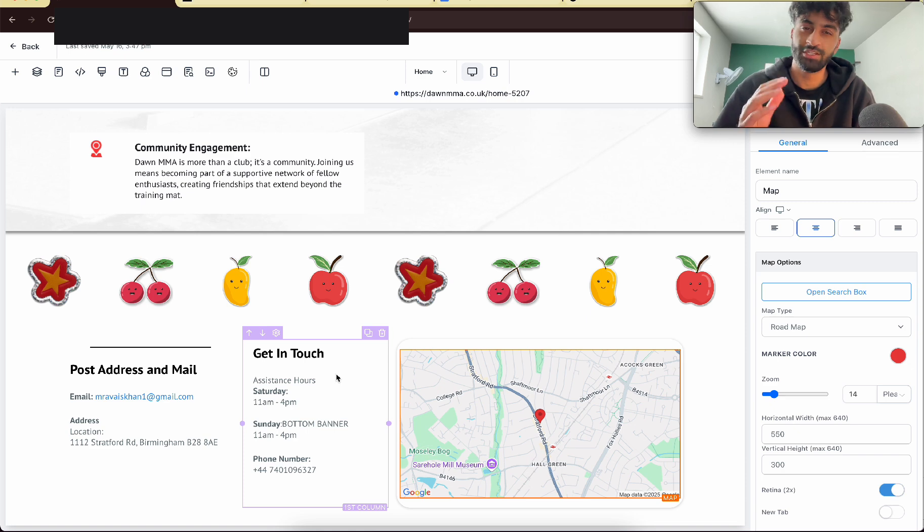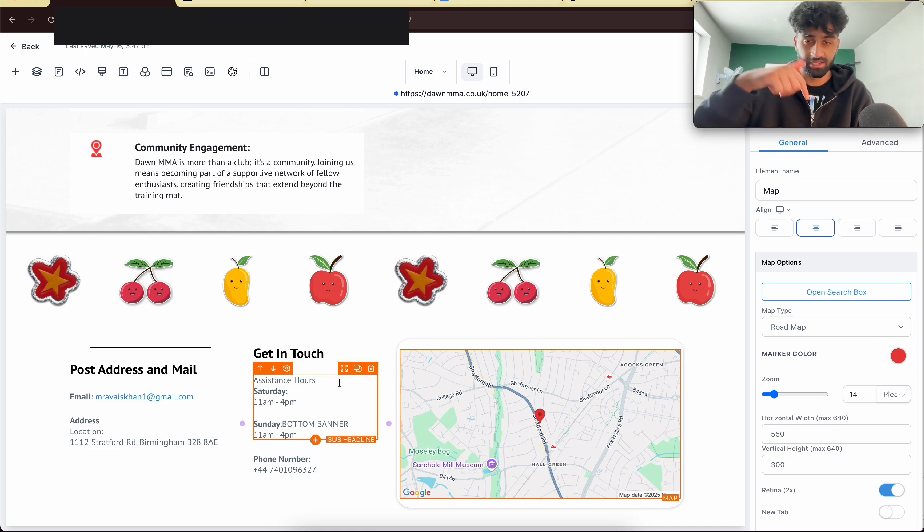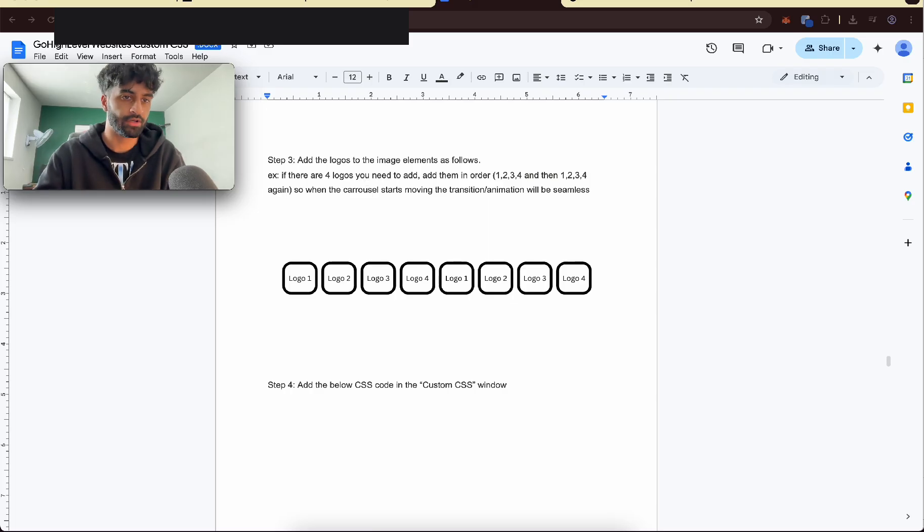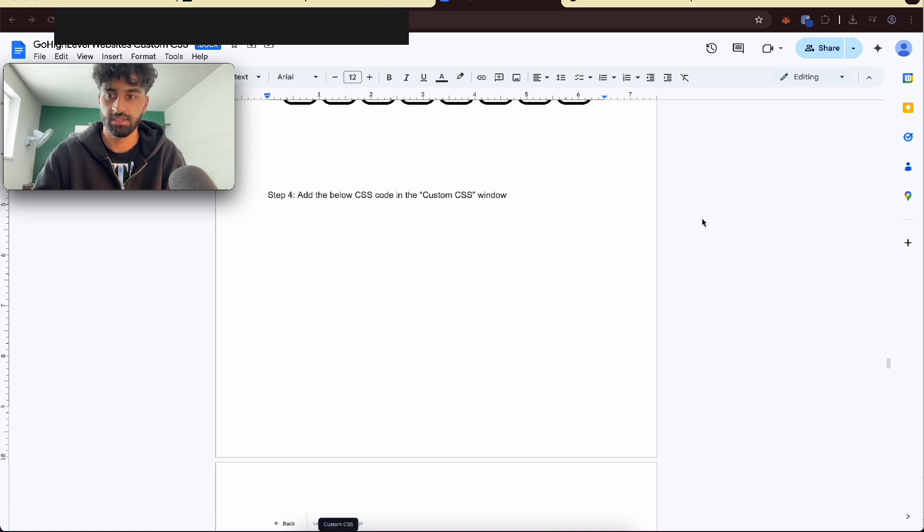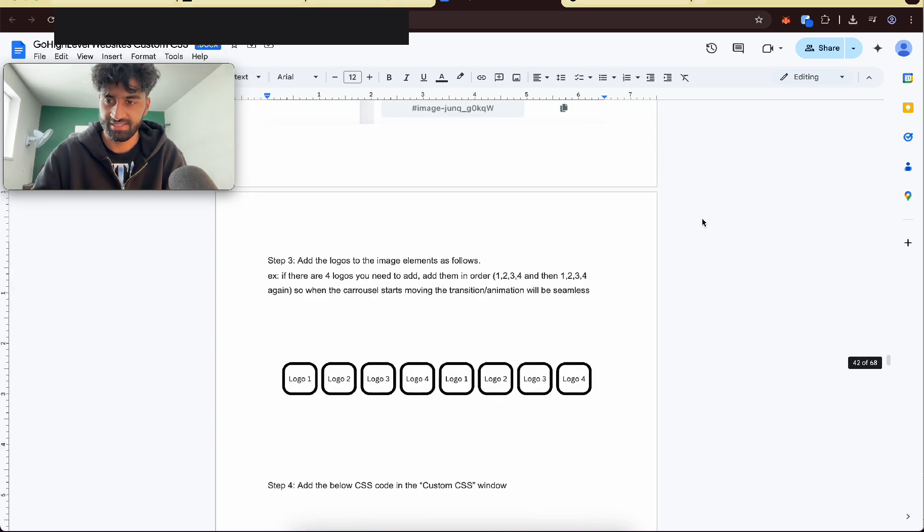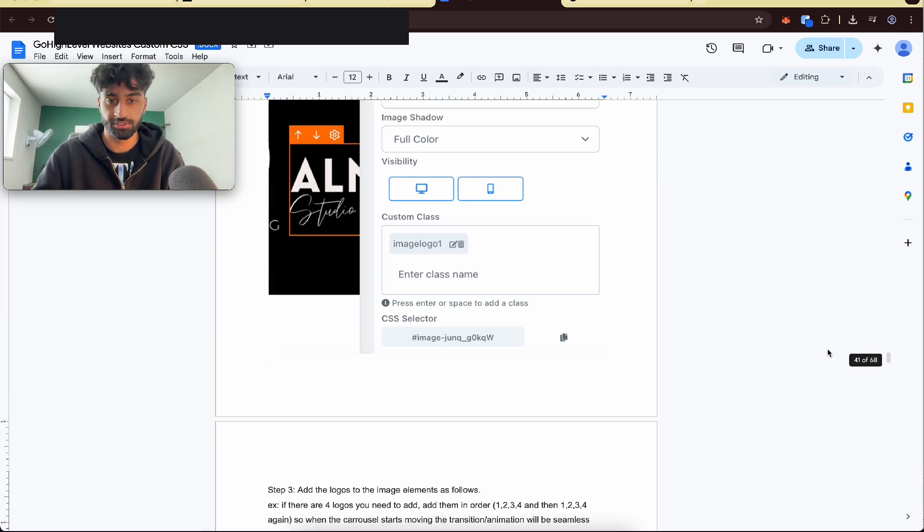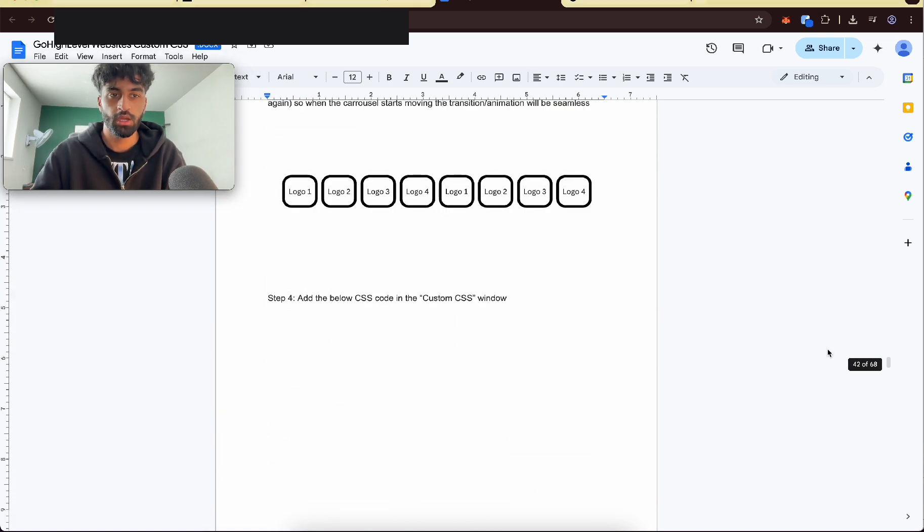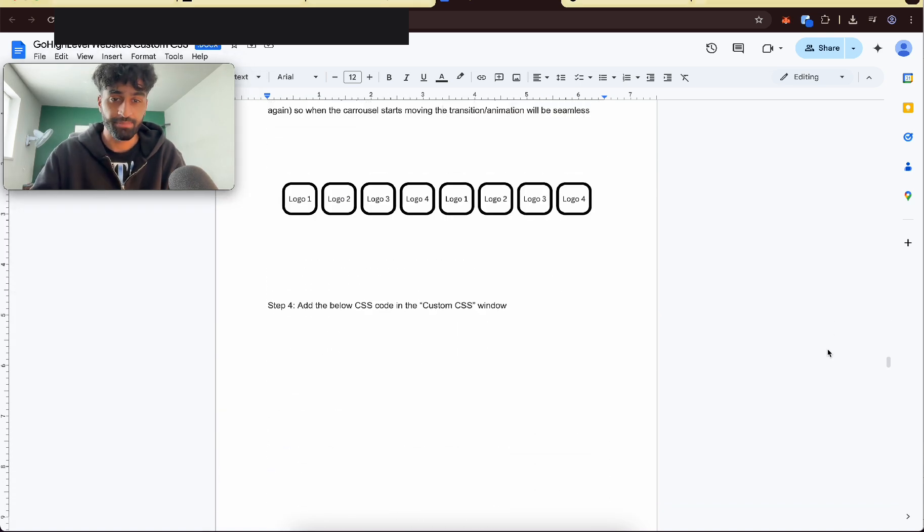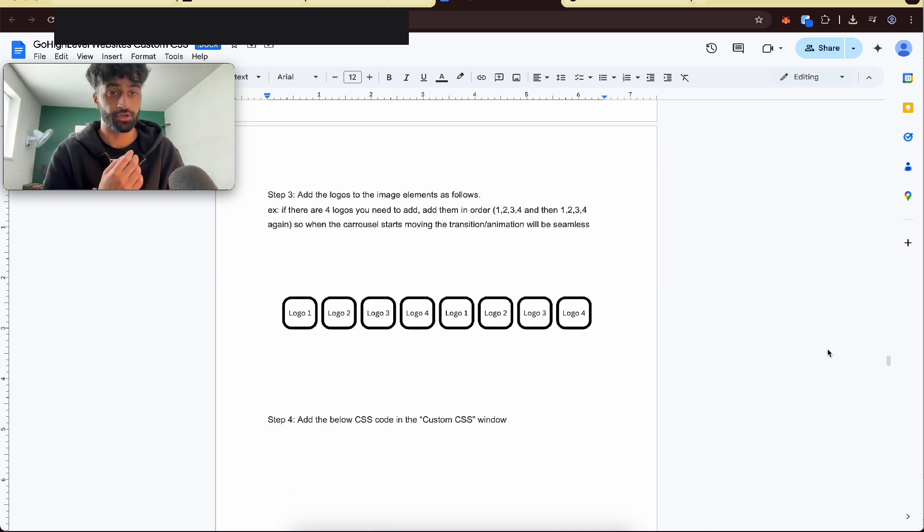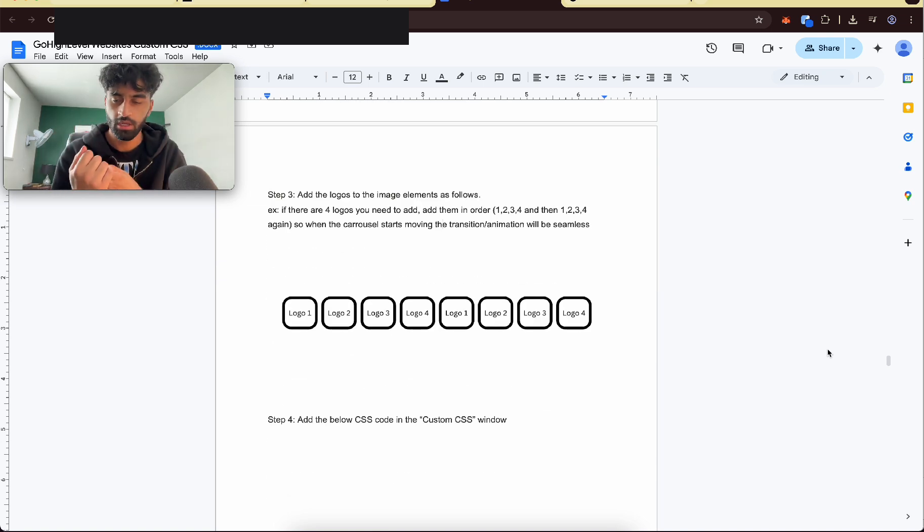So how are we going to make this move? We need code, it's in the description so you can just copy and paste it. As you can see here I have a GoHighLevel website custom CSS. It's a 68 page word document that has all the cool CSS that you can add into high level and it works beautifully.